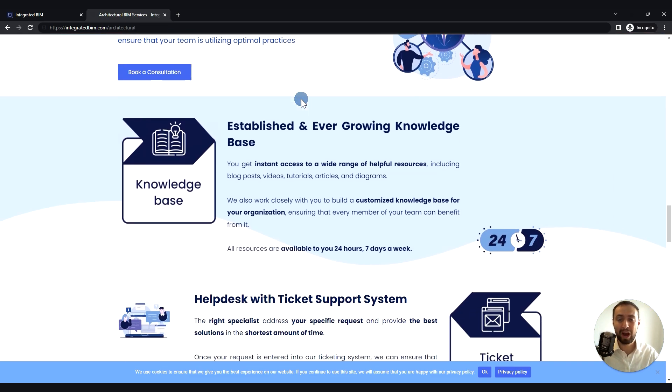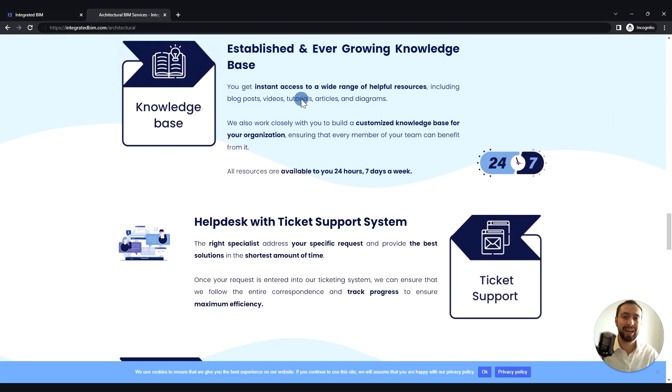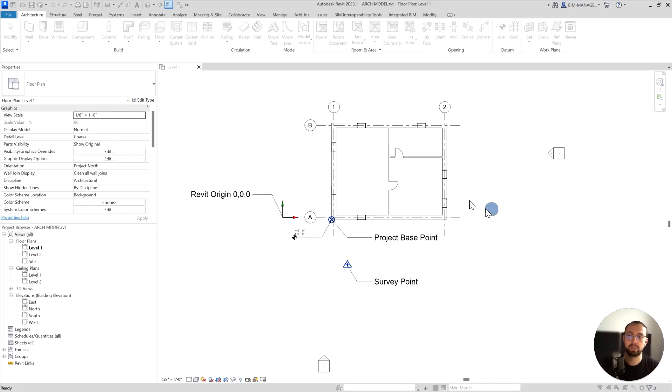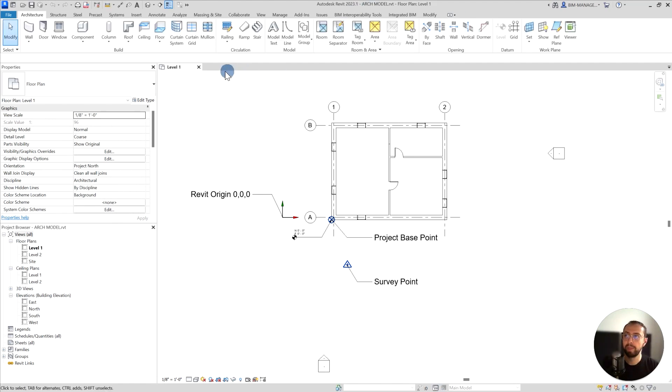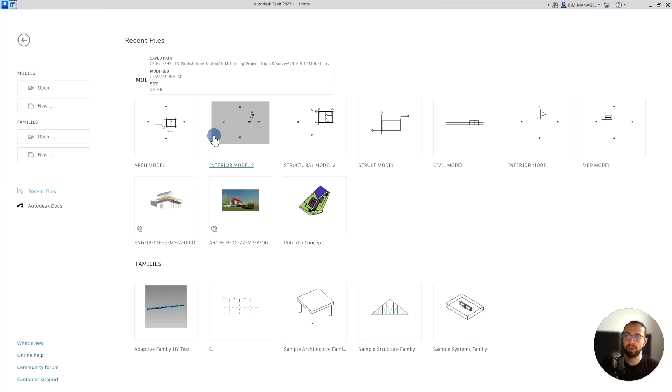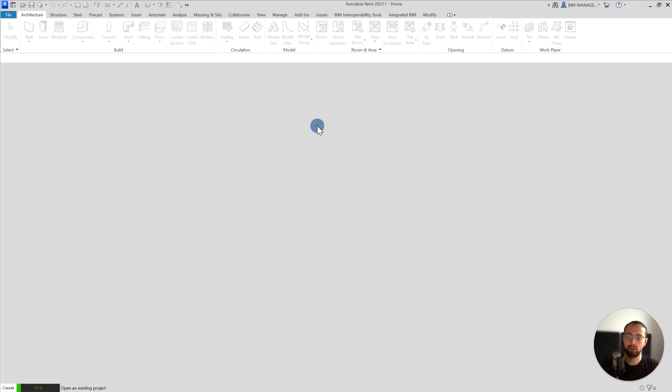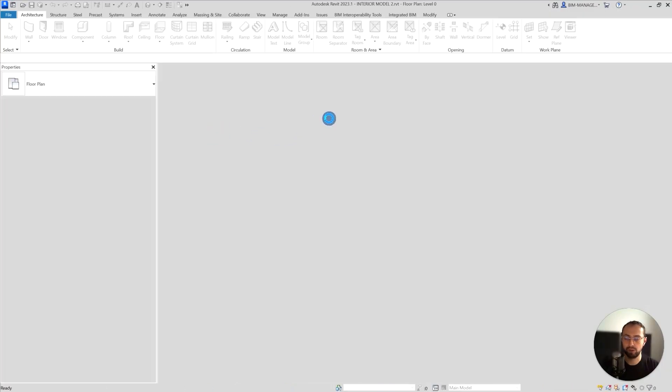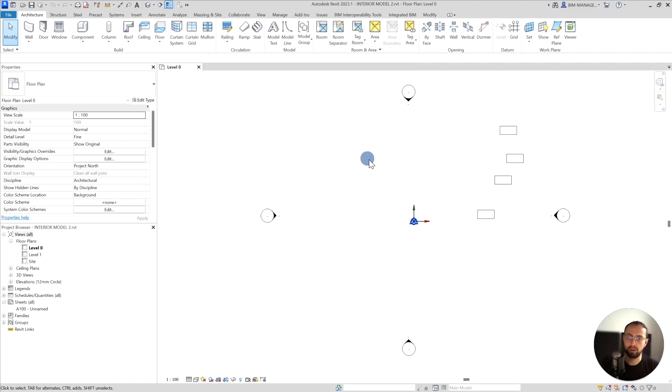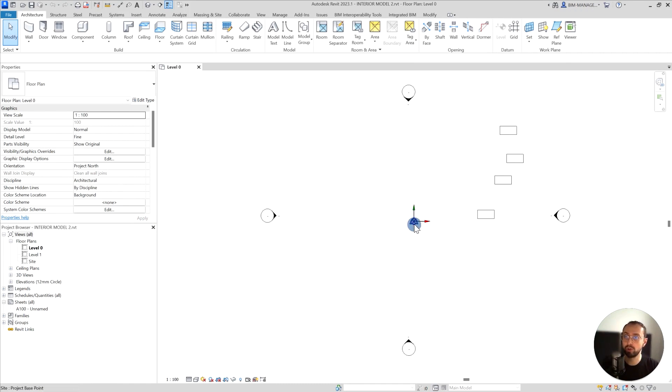This is the right way to export this model. I'm just going to say ARC model for plan level one and I will close this and open the interior model that I was using as an example in the Revit linking project. Now my origin is here and it was used the same origin to origin link to place all these components.